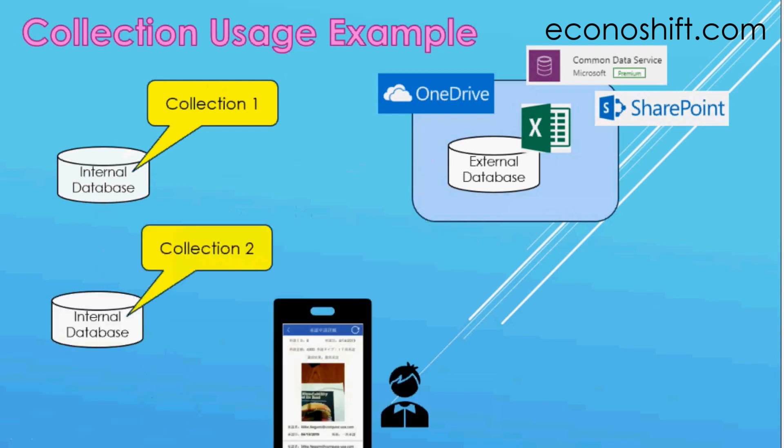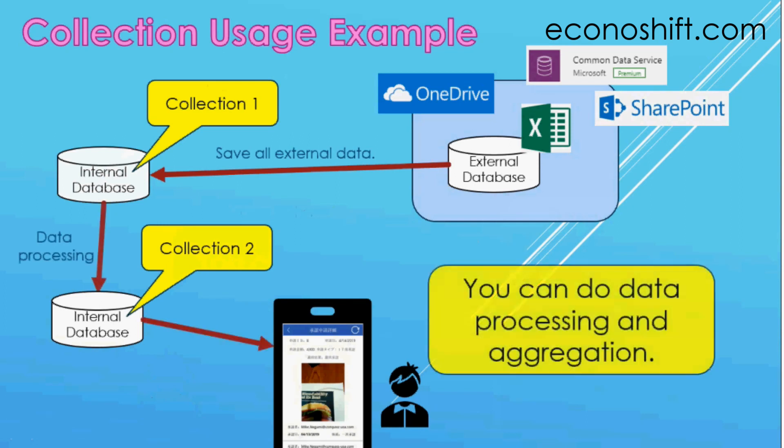Also, by using multiple collections, you can do data processing and aggregation. Now, let's try using a collection on PowerApps.